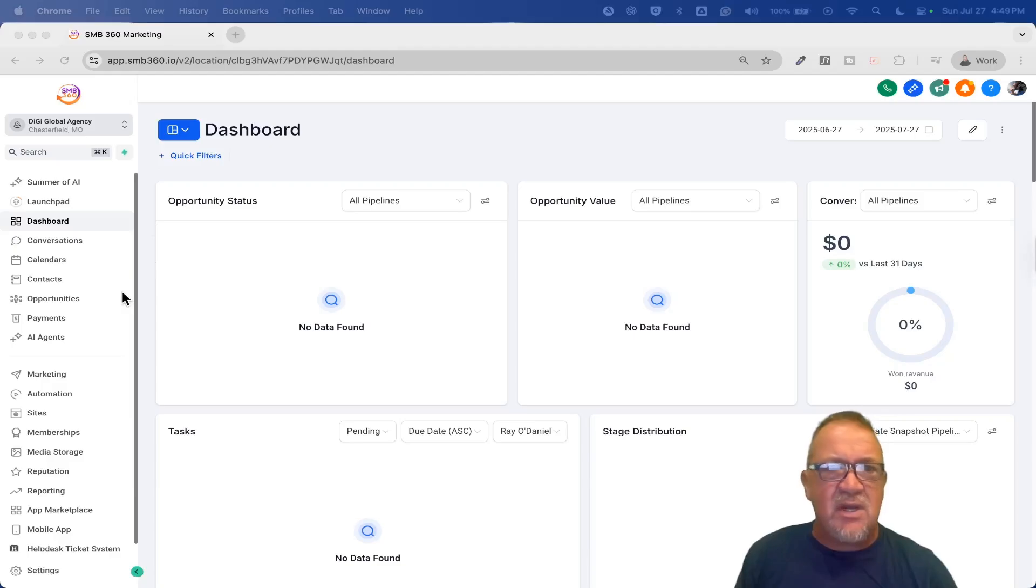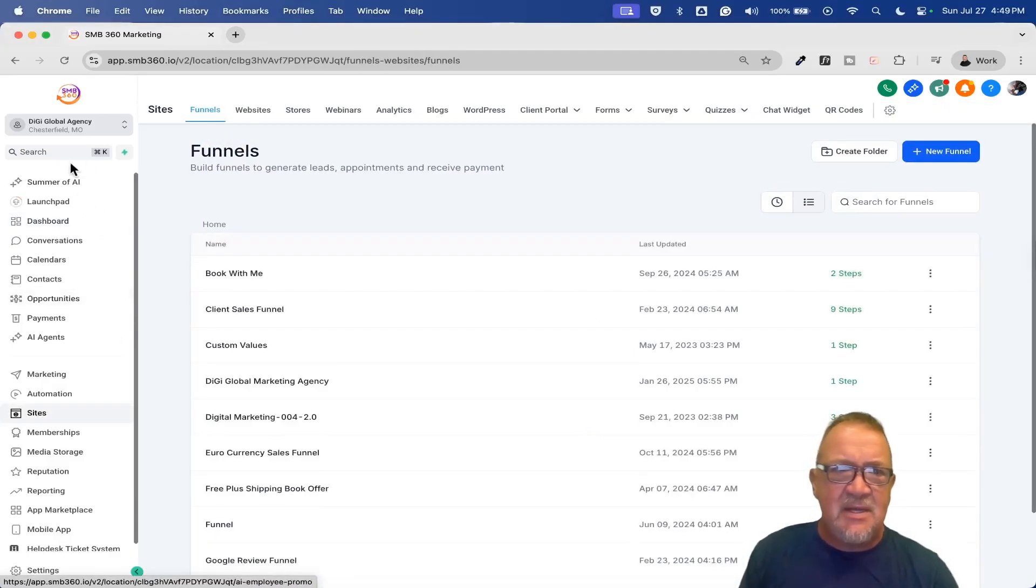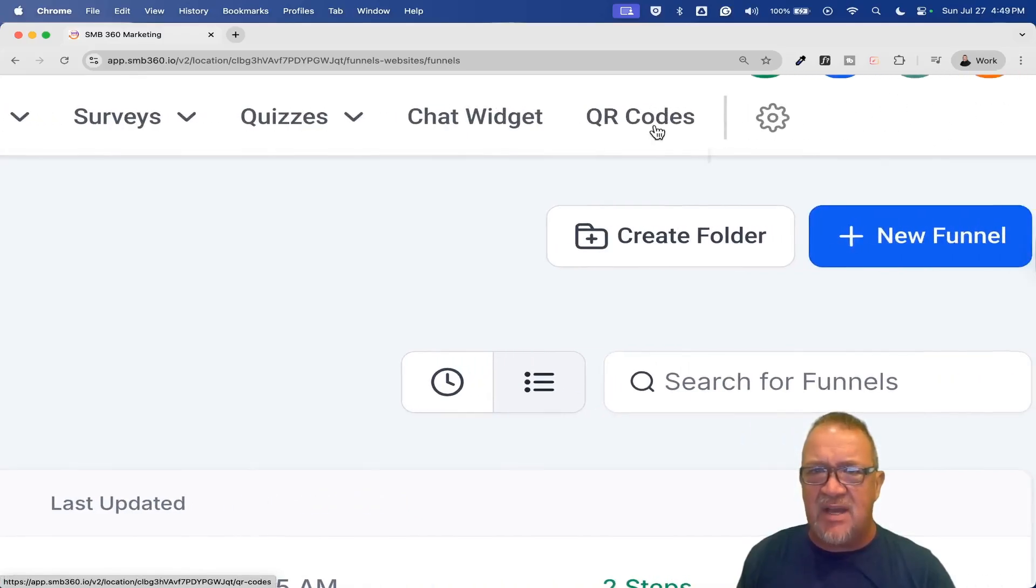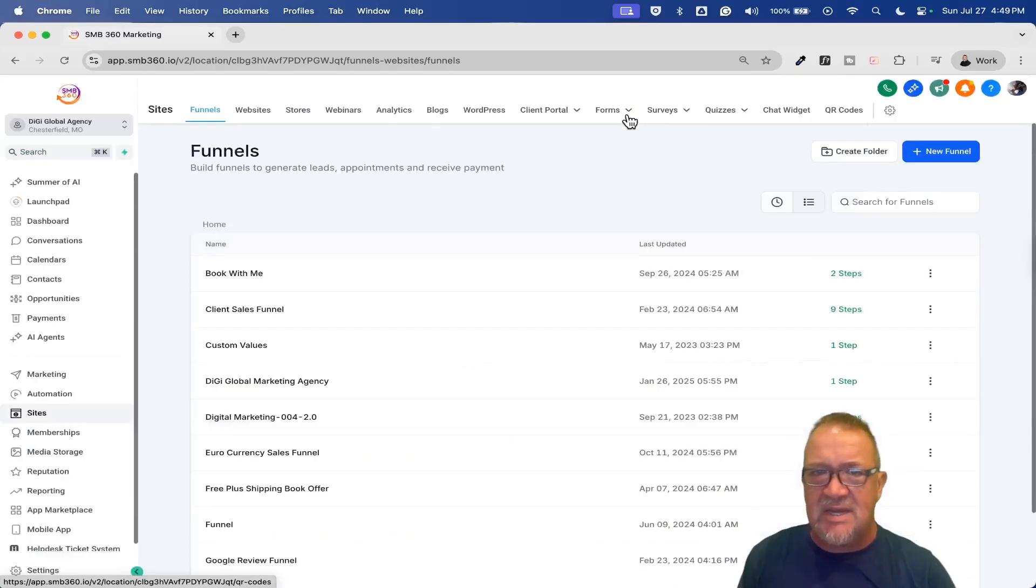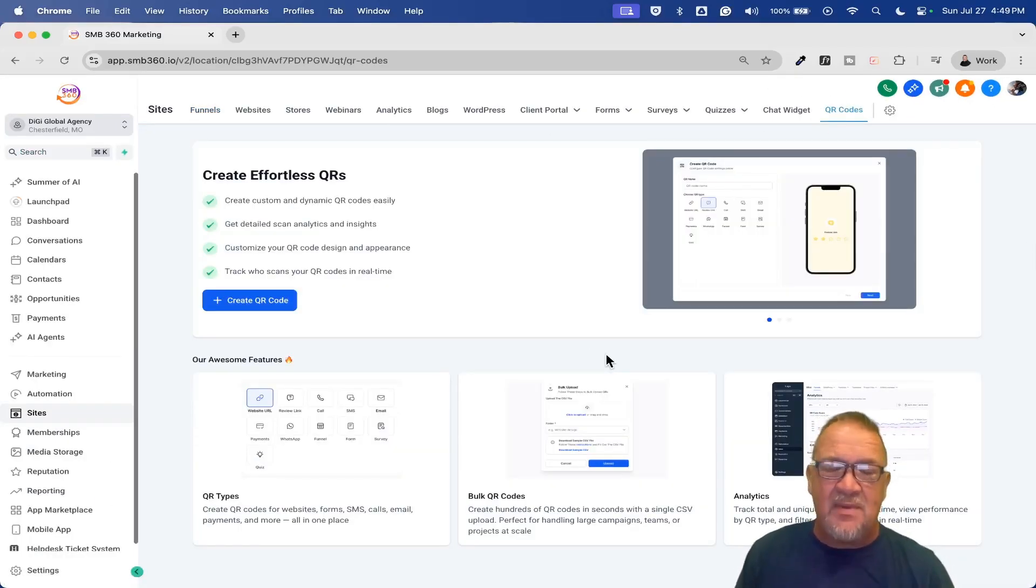Okay, so right now we're going to go to the QR codes area, which is going to be under the sites area. So here on the left-hand menu, we're going to go to sites, and then at the very top here, we've got QR codes. Now, QR codes, like I said, for the most part, have been around for quite a bit.